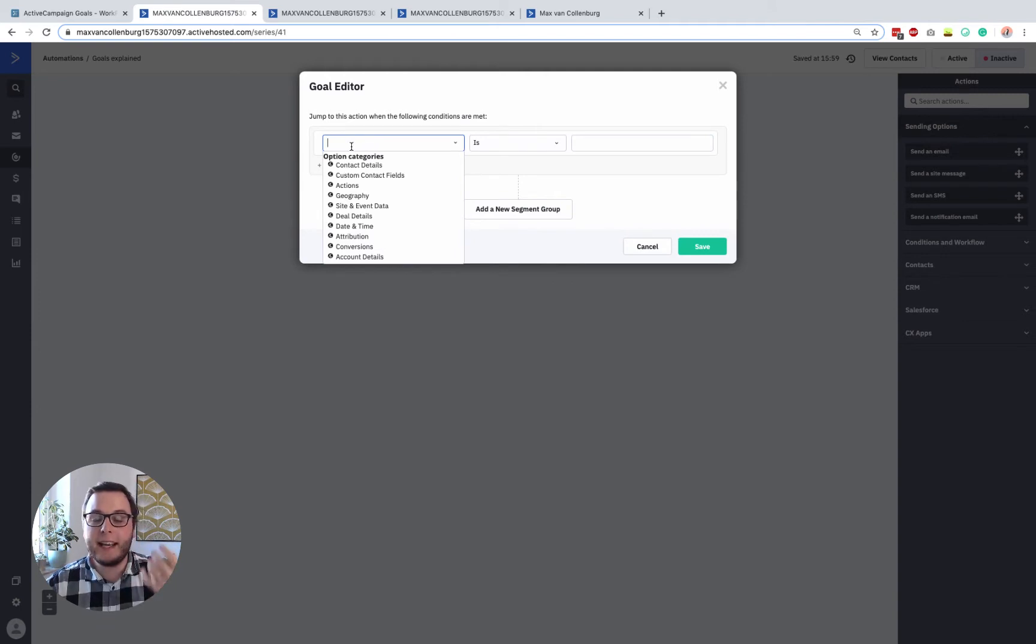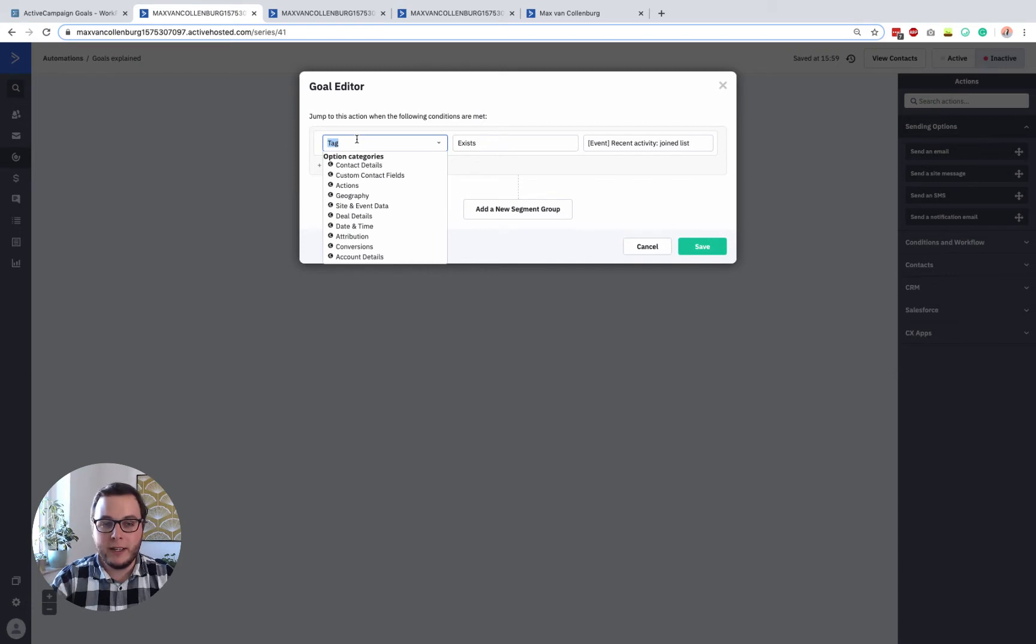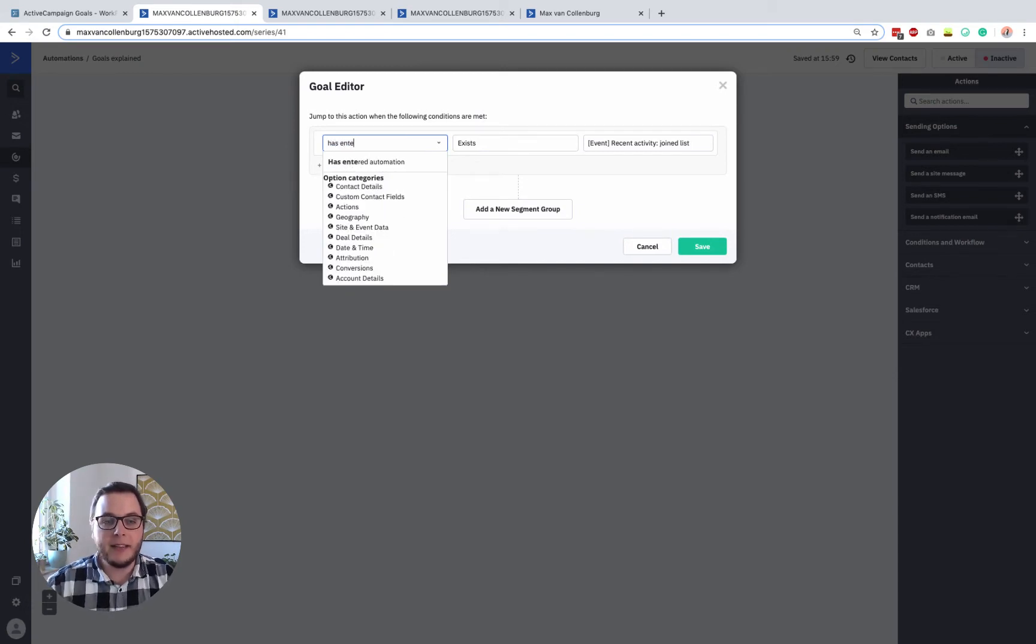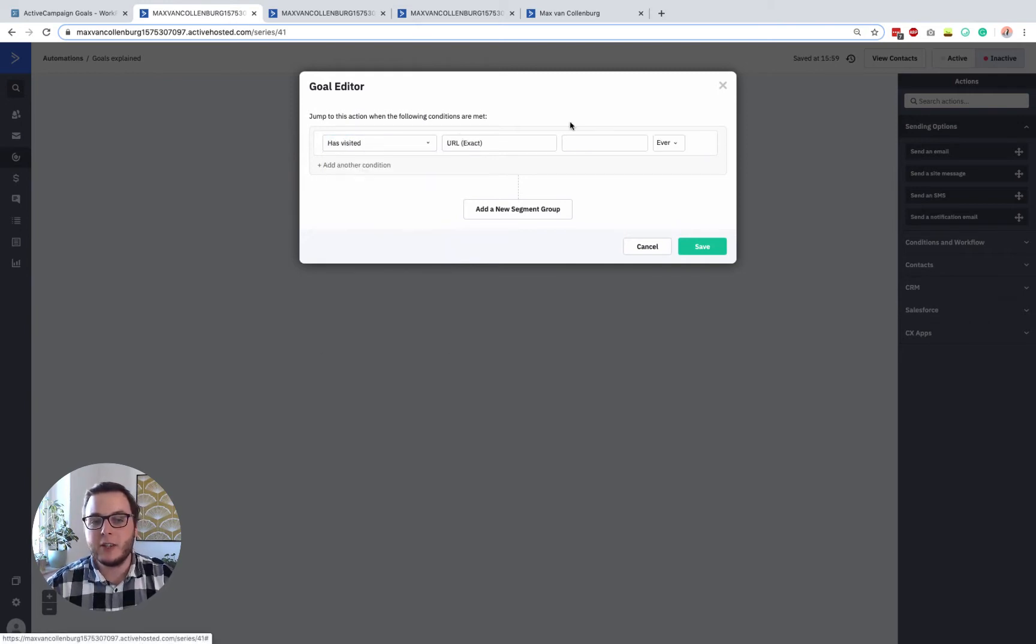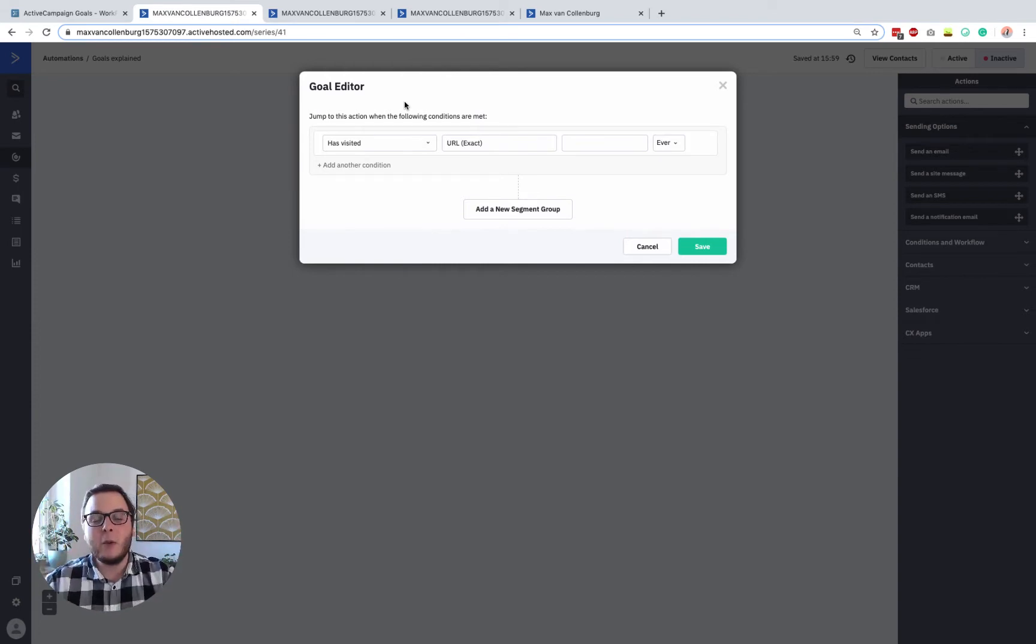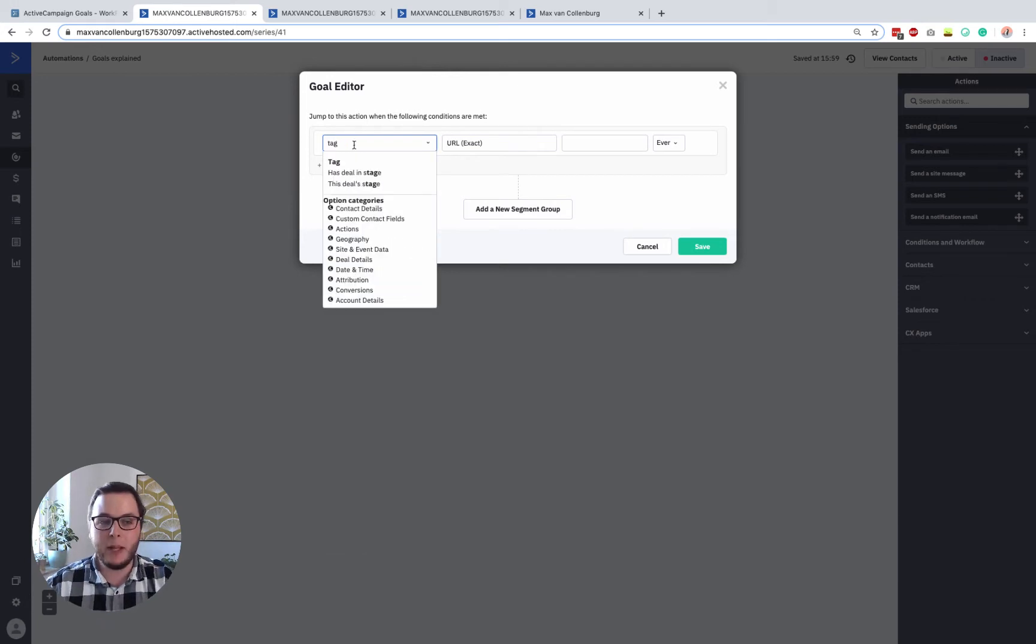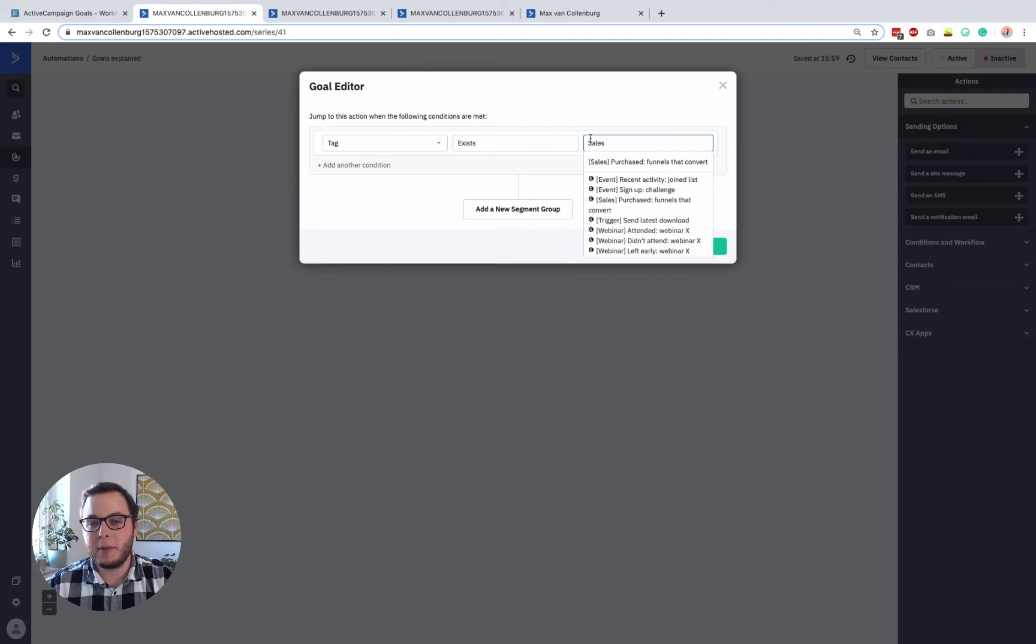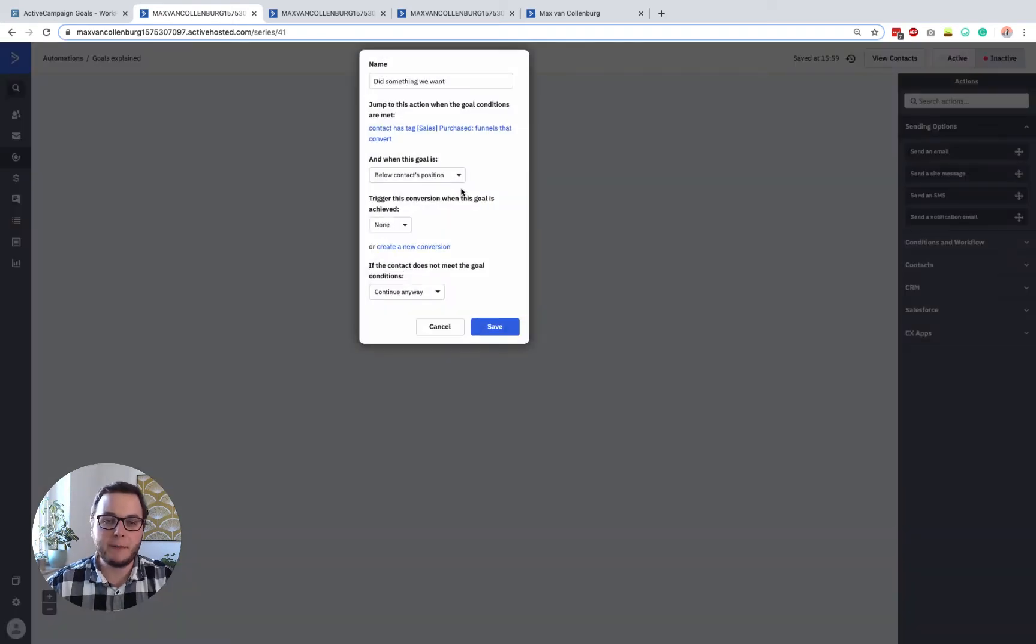So either when they get a certain tag, when a tag equals this or when a tag is removed or when they entered a certain automation or when they visited a certain page on your website, it can basically be anything, whatever you want to make people jump over there. So in this little example, I want to have a tag and then if they purchased my product, in this case, I want people to jump over there.